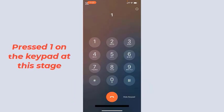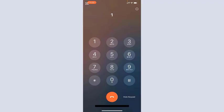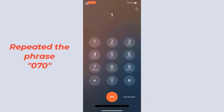[Recording] Thank you. For security purposes, I need you to repeat the following phrase: 0 7 0 0 7 0.